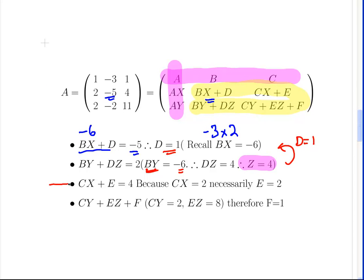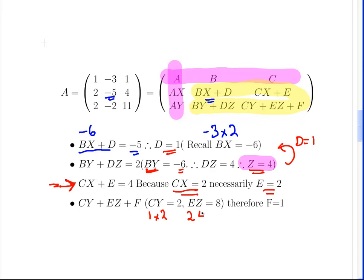Next, CX plus E equals 4. We know C is 1 and X is 2, so CX equals 2. Therefore 2 plus E equals 4, meaning E is equal to 2. Finally, CY plus EZ plus F equals 11. CY is 1 times 2, which is 2. E is 2 and Z is 4, so EZ is 8. That gives us 2 plus 8 plus F equals 11, so 10 plus F equals 11, meaning F is equal to 1.